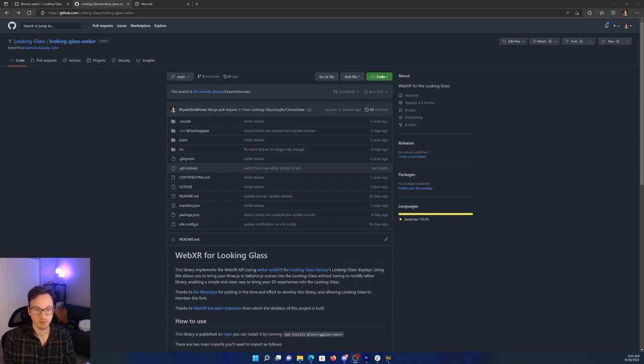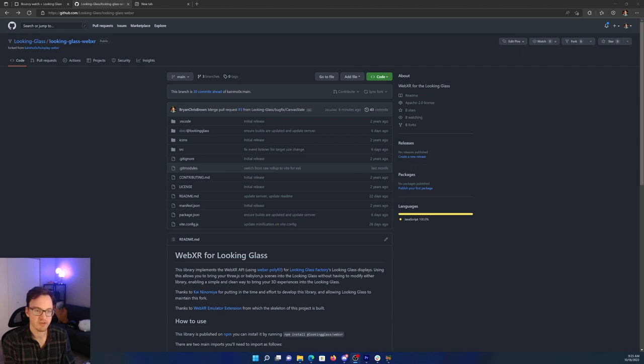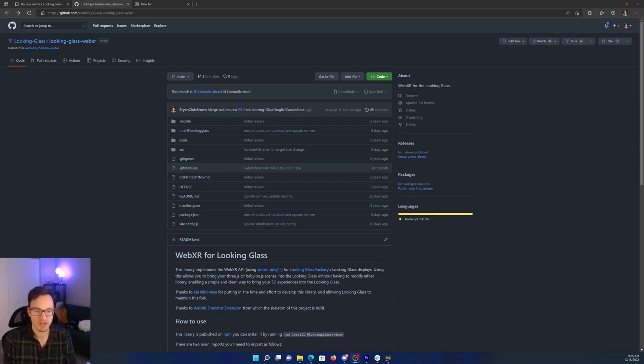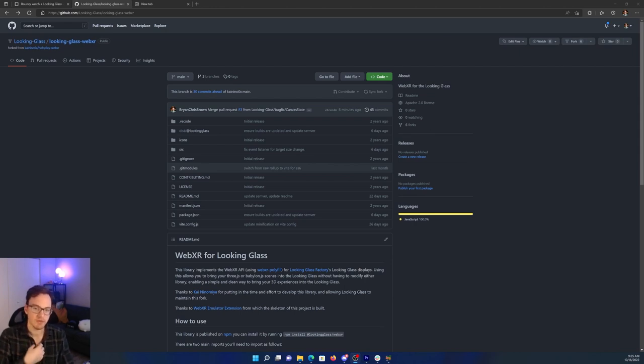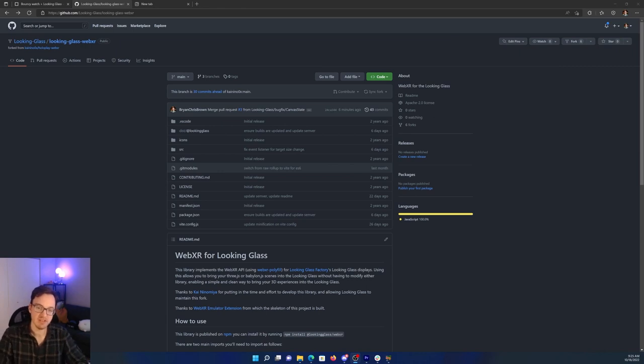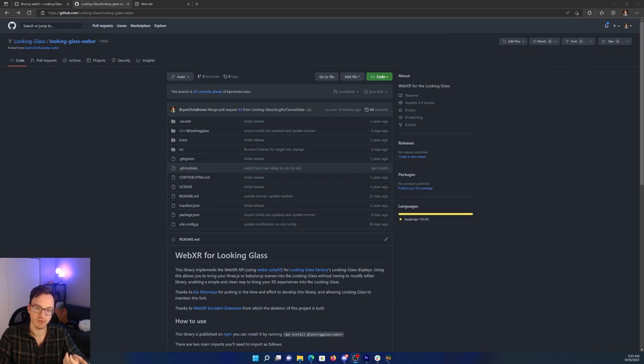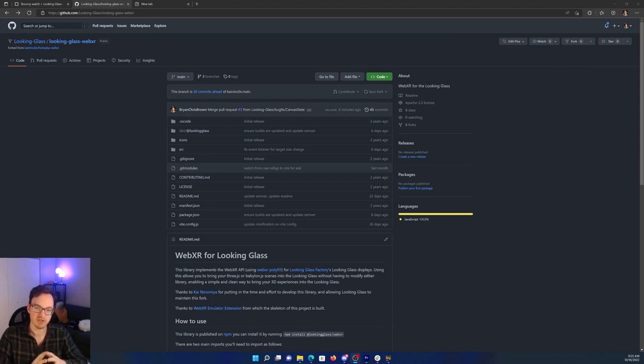Hey everyone! In this tutorial we'll be showing you how to use the Looking Glass WebXR library. This is an open source tool available directly on our GitHub. It was originally developed by Kai and Nina Mia, and we're really grateful for them putting the time and effort into developing this library and allowing us to maintain it. WebXR is really neat because it allows you to essentially develop interactive real-time applications directly in your web browser and share them just with a link. We're really excited to show you some of the possibilities you can build with this tool.